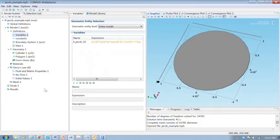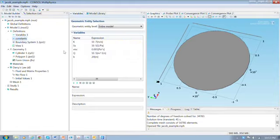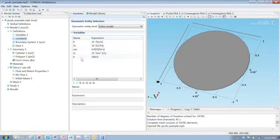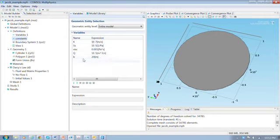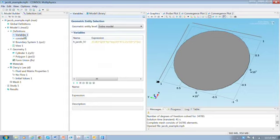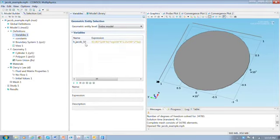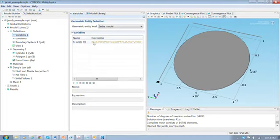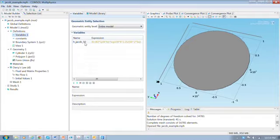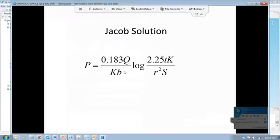And to begin setting up this problem, I've started to set it up, so we'll take a look at some of the things that I've done. I imported a file that had these constants in it. And these will just be used to specify the parameters in the problem. I also included a variable that I'm calling hjacob50. And this functions like a function. And it has this expression here. This is the Jacob solution from groundwater hydrology.